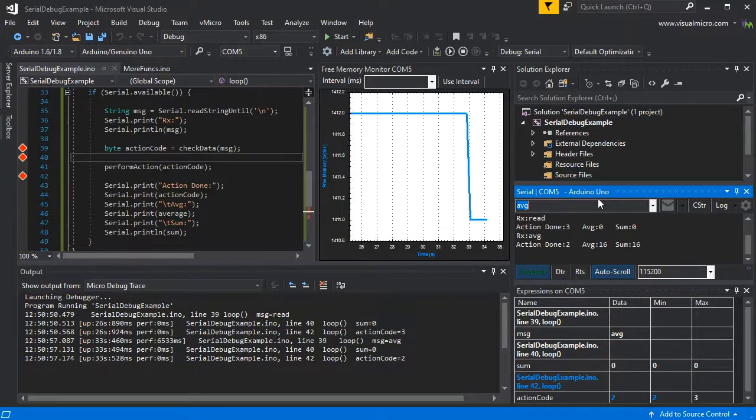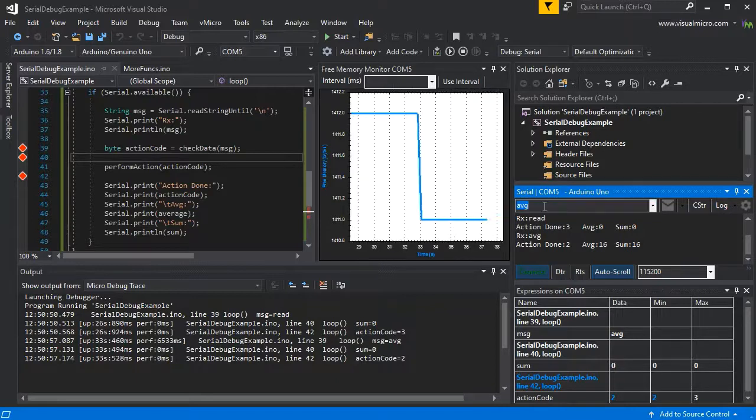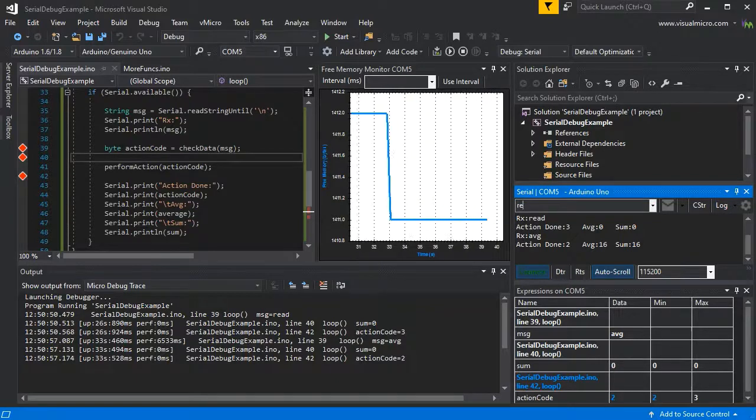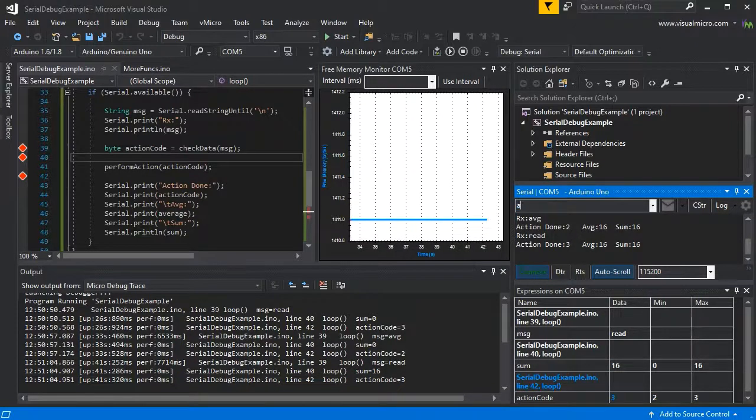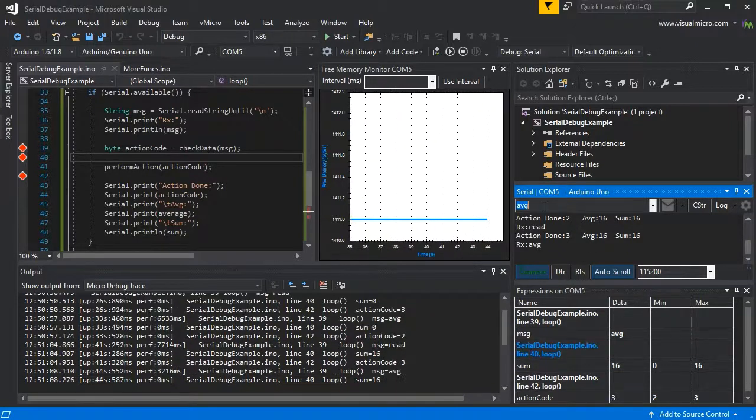We've had our first set of debug data back, and if we send 'average', we can see we've had more debug data, but also our memory chart's taking a bit of a hit.